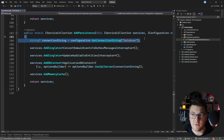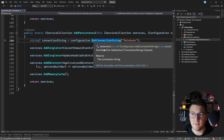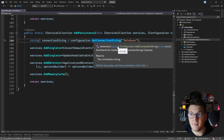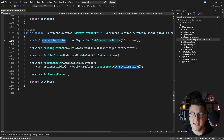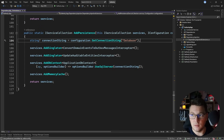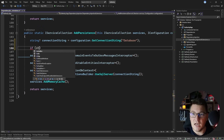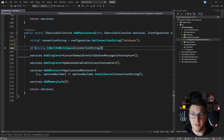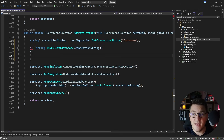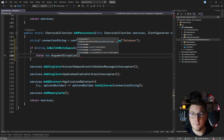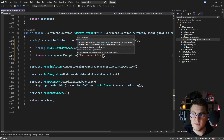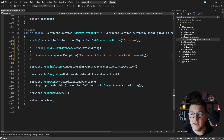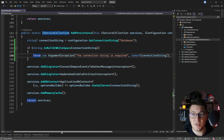Here I'm fetching a connection string from my application settings and the getConnectionString method returns a nullable string because the configuration value might not be present. However, if the connection string is actually null or empty, my EF Core configuration is going to blow up. I want to prevent this as soon as possible, so I'm introducing a guard clause: if string is null or whitespace, I throw a new ArgumentException saying the connection string is required, specifying nameof(connectionString) as the argument causing the exception.